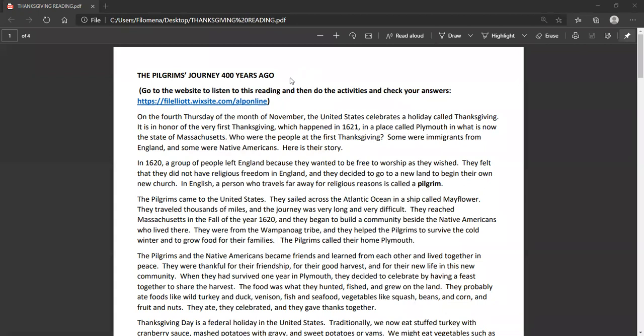The Pilgrim's journey 400 years ago. On the fourth Thursday of the month of November, the United States celebrates a holiday called Thanksgiving. It is in honor of the very first Thanksgiving, which happened in 1621 in a place called Plymouth in what is now the state of Massachusetts. Who were the people at the first Thanksgiving? Some were immigrants from England and some were Native Americans. Here is their story.